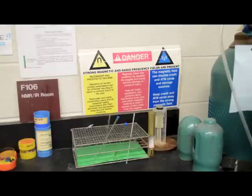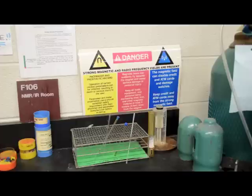First, a word of warning. NMR instruments have strong magnetic fields. Anyone with a cardiac pacemaker should stay out of the NMR room.